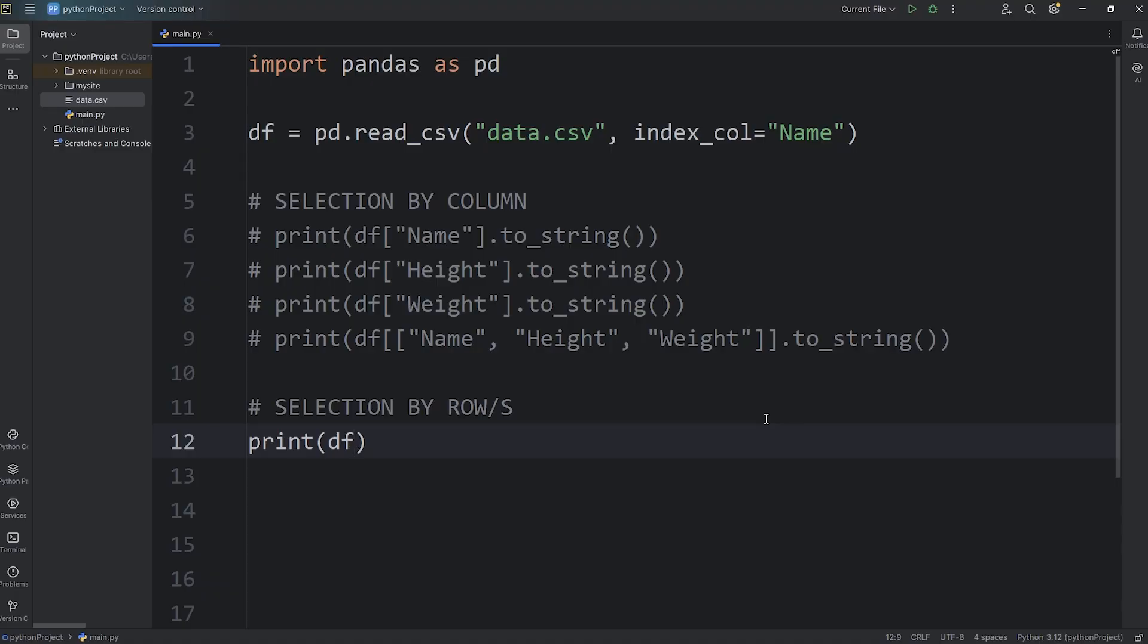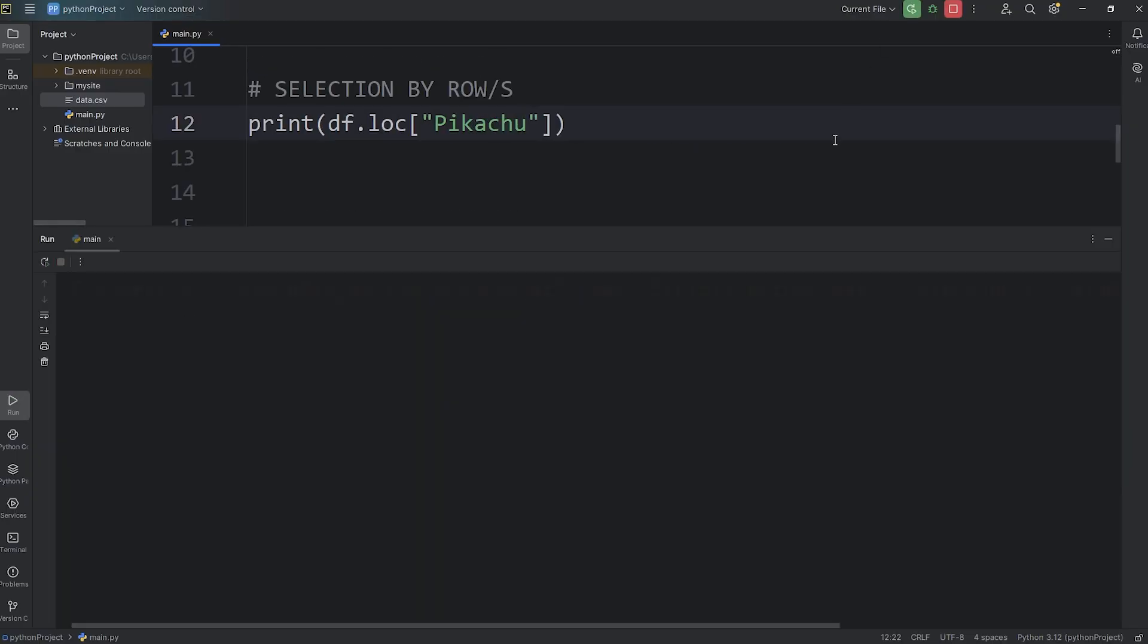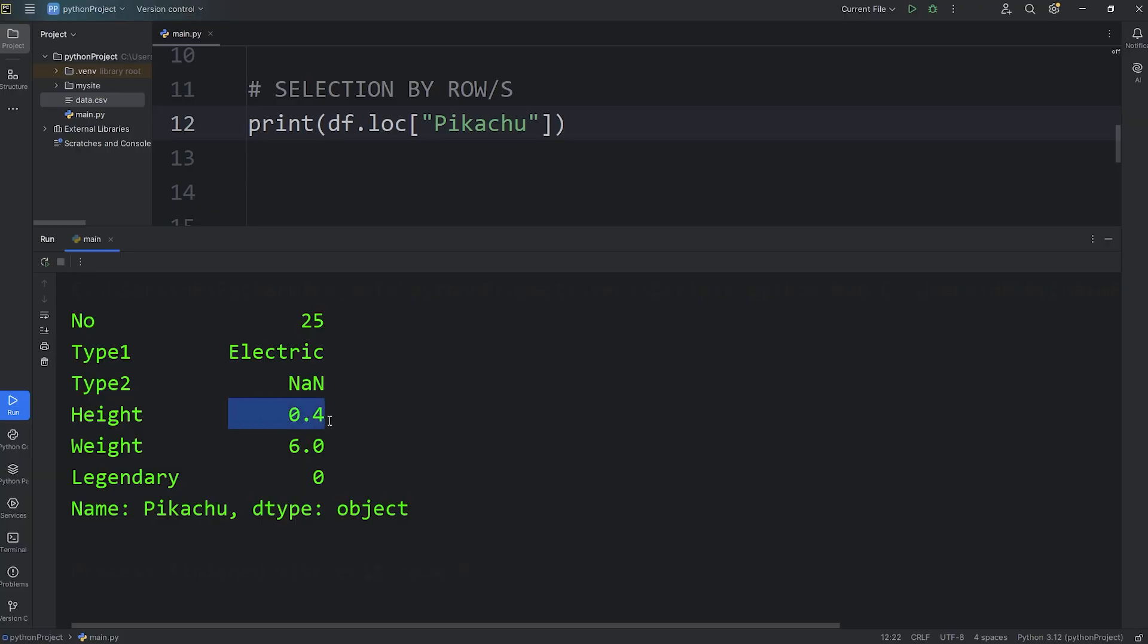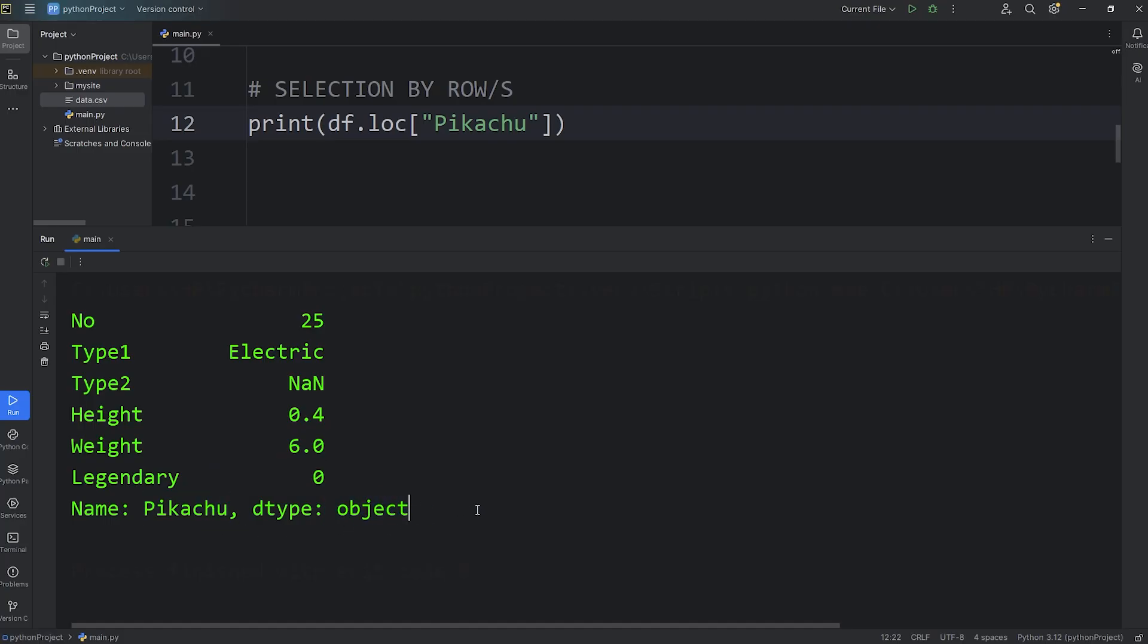So then when we access our data frame, we will access the loc property, meaning location by label. Then let's do a search for Pikachu. We'll pass in a string of Pikachu. And here's all the data for Pikachu. Pikachu is number 25. Type 1 is electric. Pikachu doesn't have a second type. That's NaN, not a number. The height of Pikachu is 0.4 meters. Weight 6 kilograms. Pikachu is not a legendary Pokemon. Here you have the name, and the data type of what Pikachu is. It's an object.